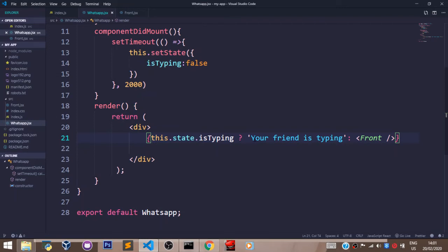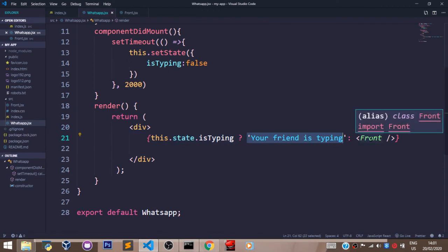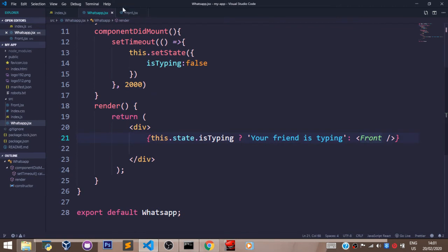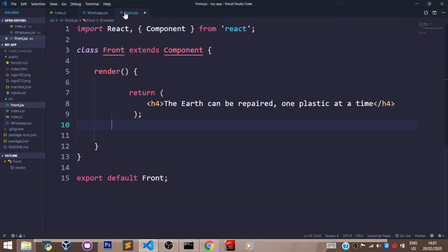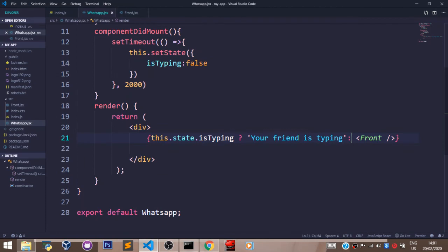If it's true, give me this, which is 'your friend is typing.' Or else, give me this component. This component just has 'the earth can be repaired one plastic at a time.' So this colon is used to signify else when writing ternary operators. Using this method saves us time and uses less code.